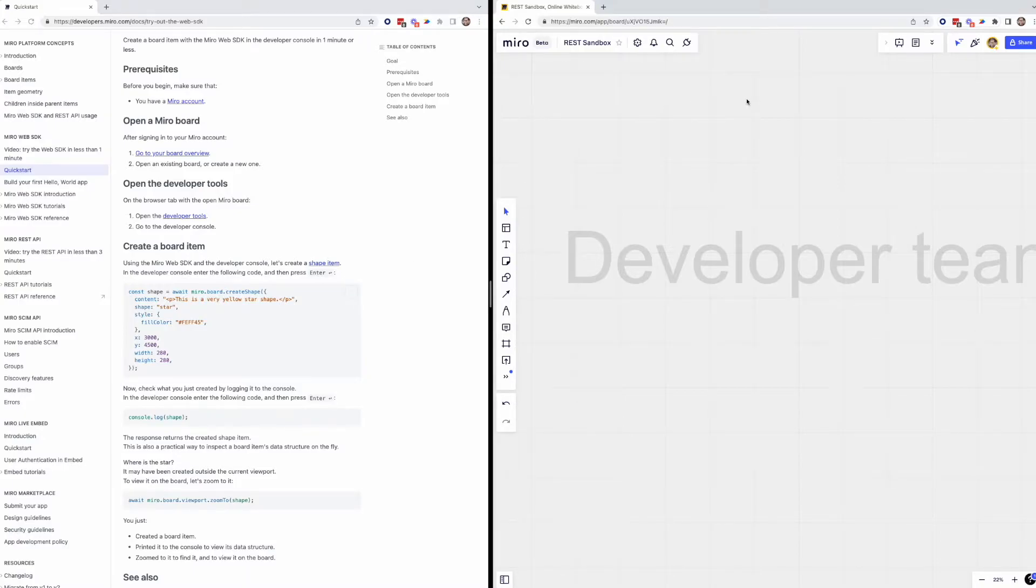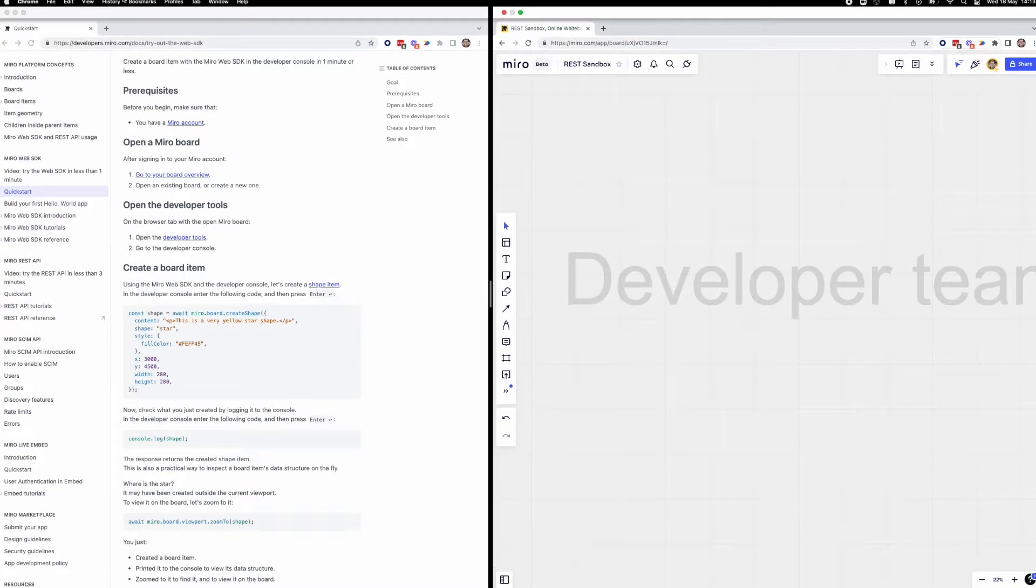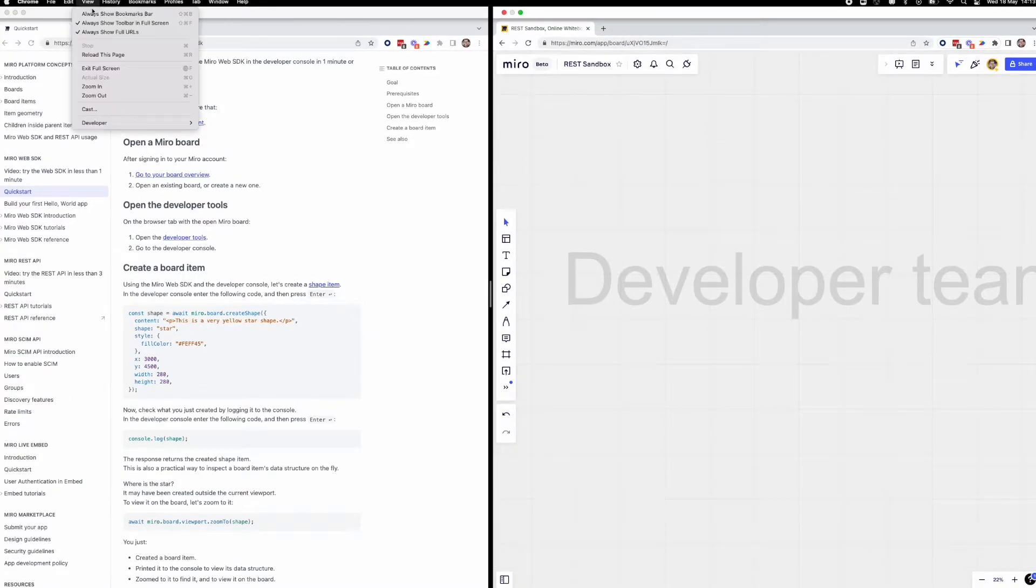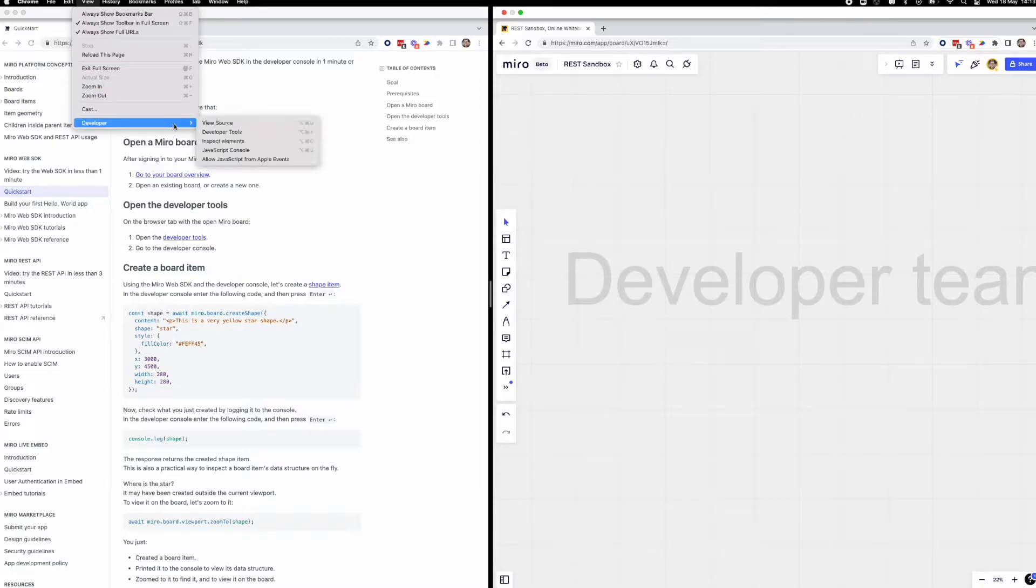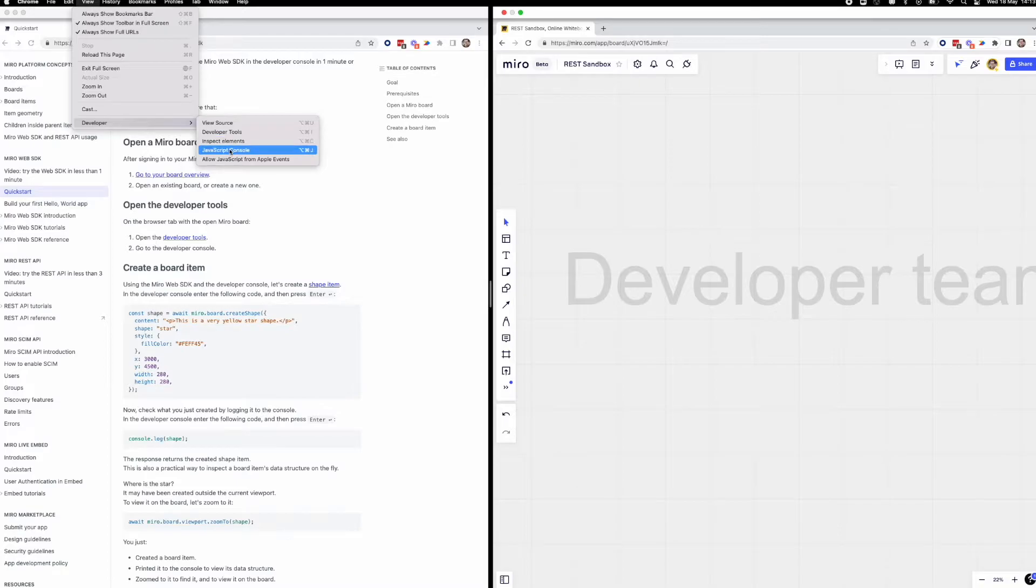Once we have our Miro board open, we'll want to utilize our web browser's developer tools or console. Depending on which browser you're using, these steps might vary slightly. I'm using Chrome, so we'll go to View, Developer, JavaScript Console.